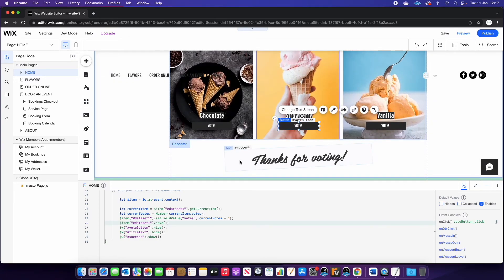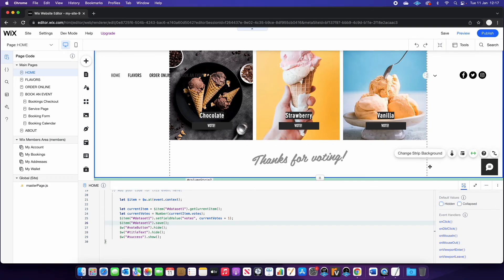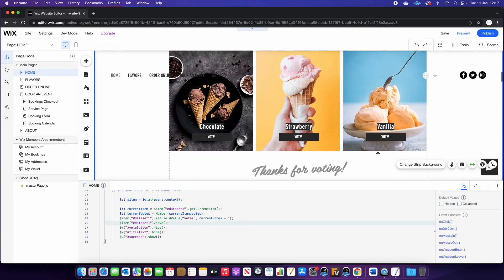One last thing we need to do is just click on the success message and the default value needs to be hidden. So when you load the page, you won't actually see that text until someone has voted.